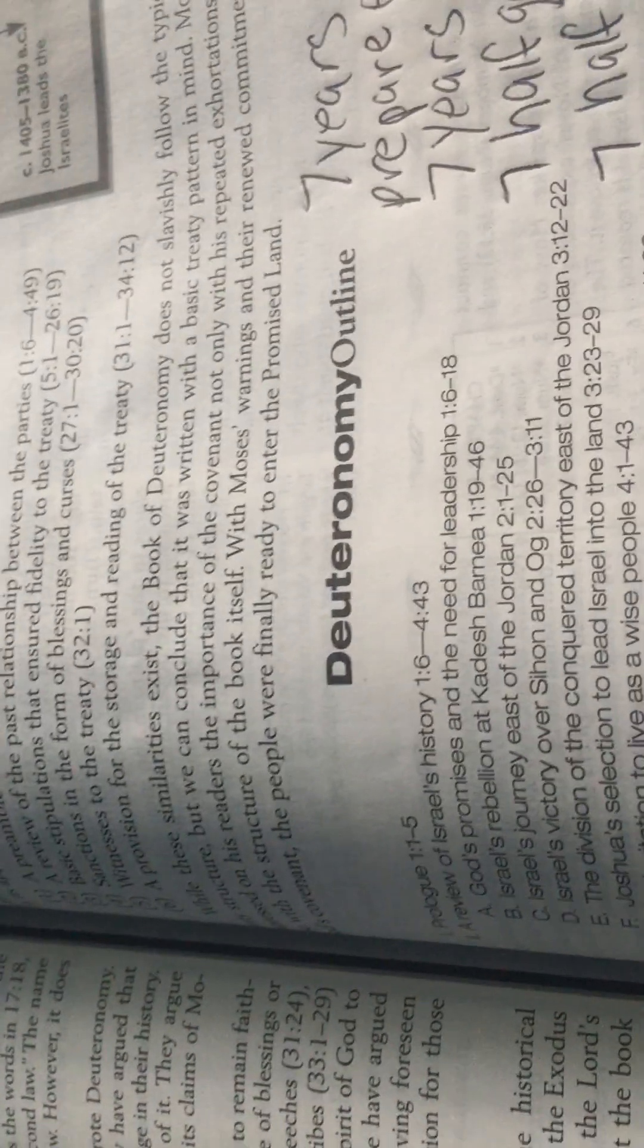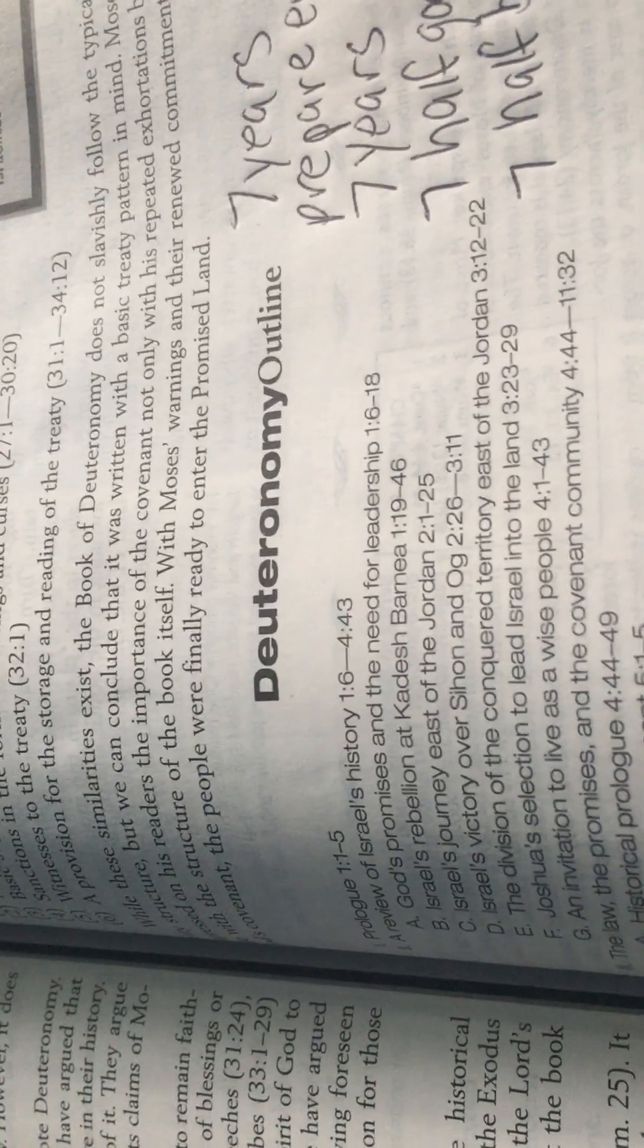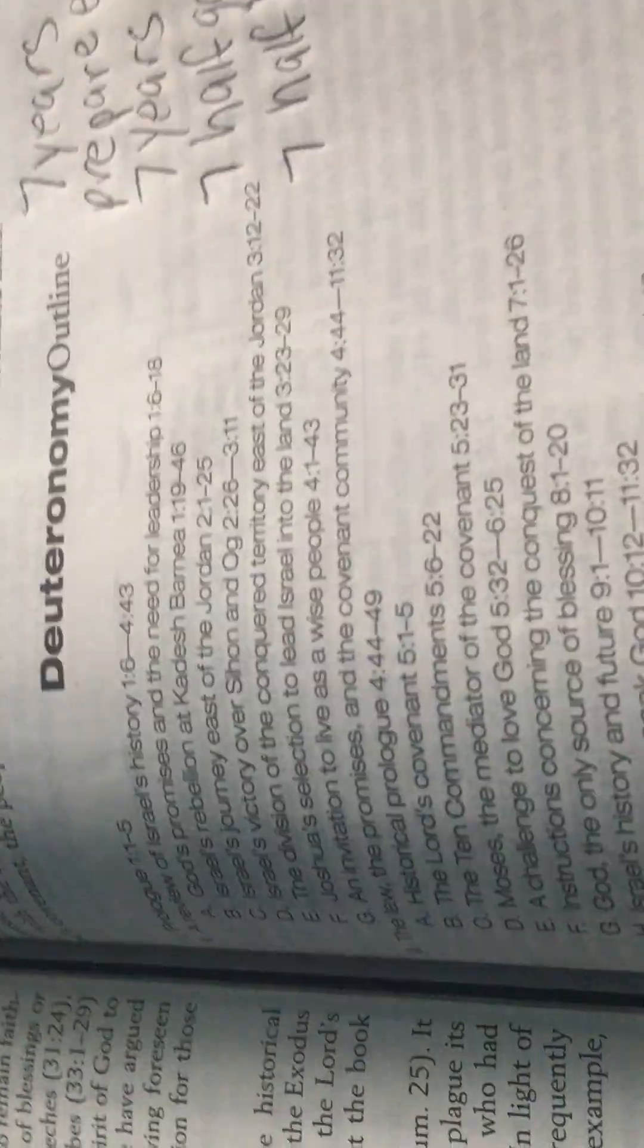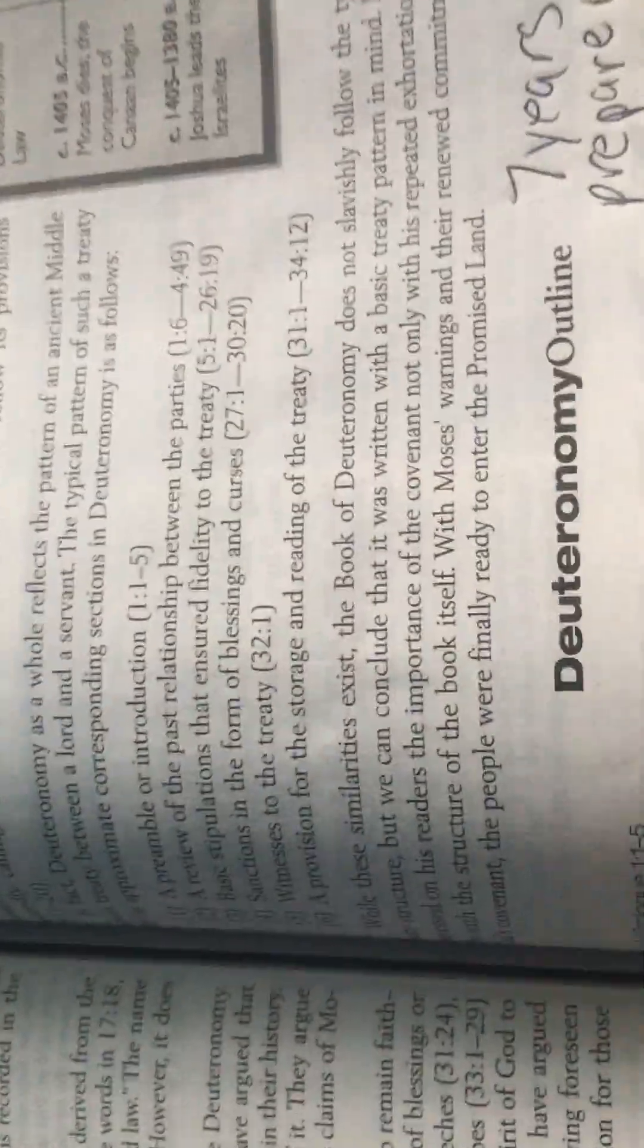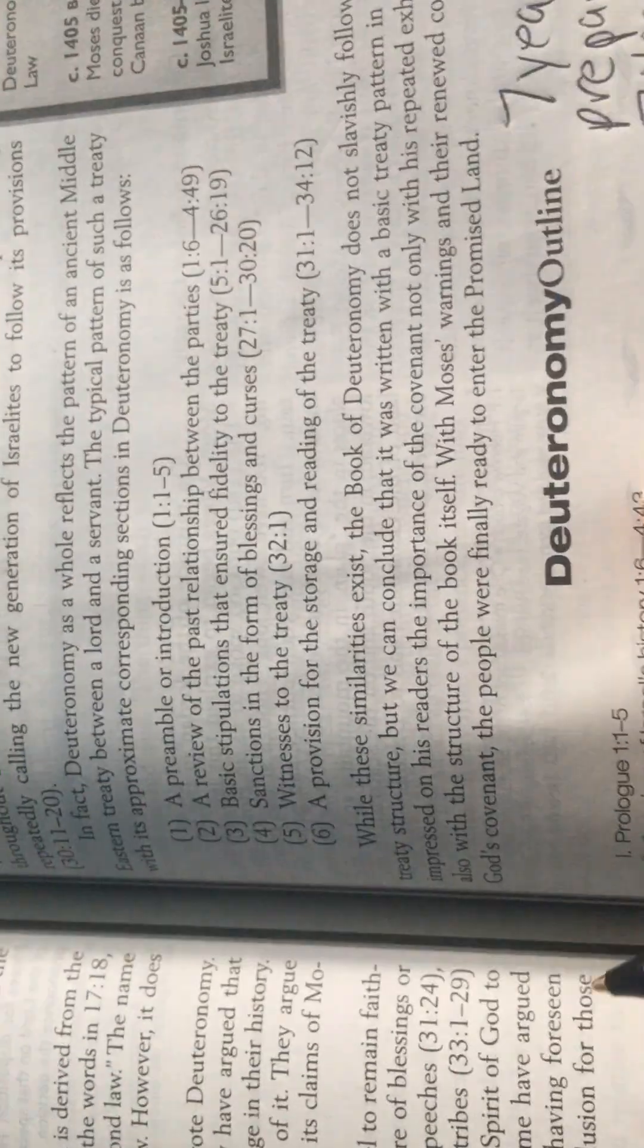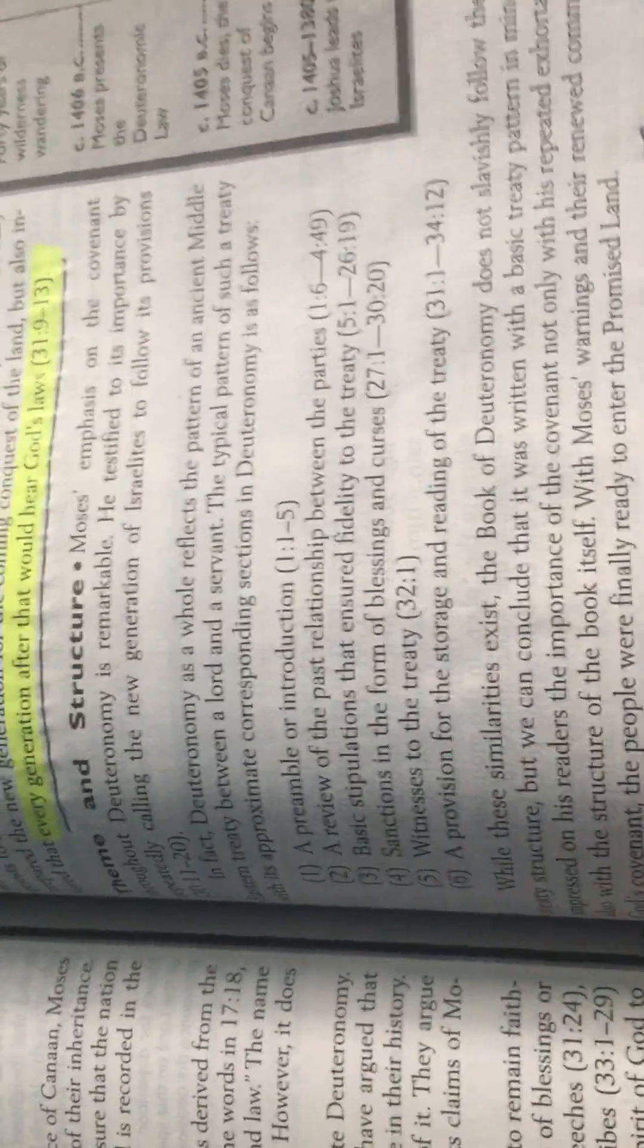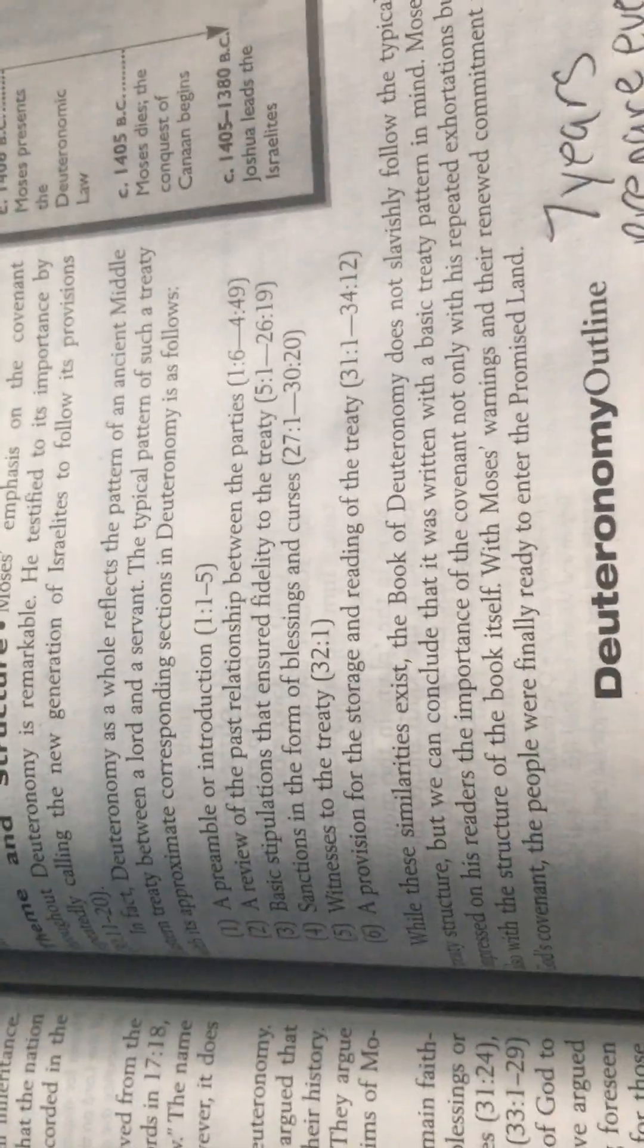And here we are again today on Blue Shift Ministries. We're going to continue with the Book of Deuteronomy, which is part of the Dead Sea Scrolls. Now we are where we go into the theme and structure Moses.